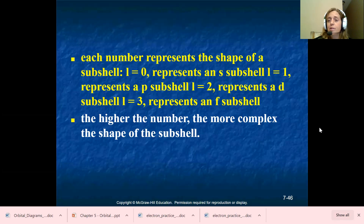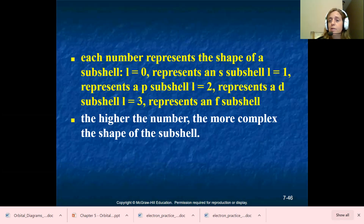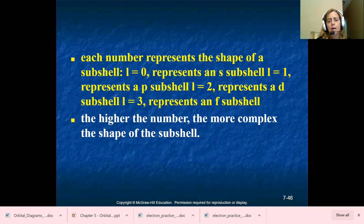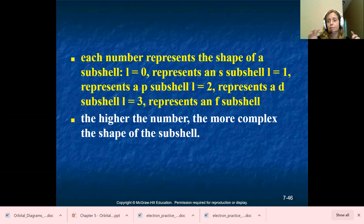Each of these numbers represents the shape of a sub shell. If L equals zero, it represents an S sub shell. If L equals one, it represents a P sub shell. If L equals two, it represents a D sub shell. And if L equals three, it represents an F sub shell. The higher the number, the more complex the shape of the sub shell. S is a sphere — like it looks like a globe. P is a figure eight, kind of like two teardrops put together. D represents like a flower, and F represents two flowers put together.